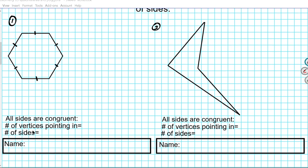Let's take a look at question number one. We have a format here that we're going to be using to name polygons. It is broken down into three parts: comparing the measures of the sides, the number of vertices pointing in, and the number of sides. The first part is: are all sides congruent? In this particular polygon, since all sides are marked with one tick mark, they all have equal side measure, so all sides congruent is yes — this is a regular polygon.